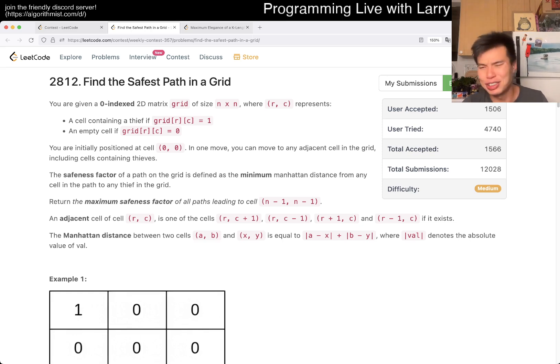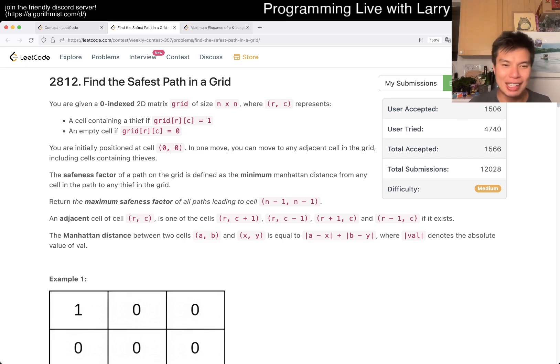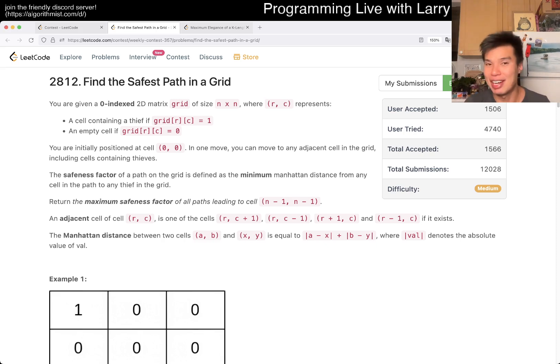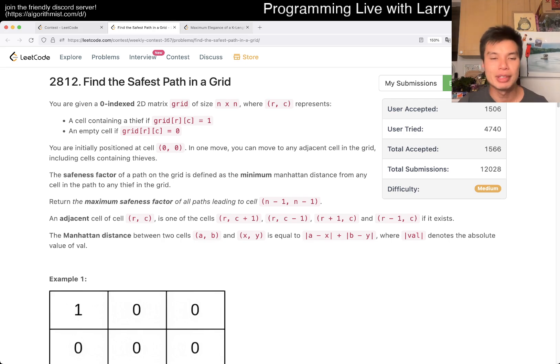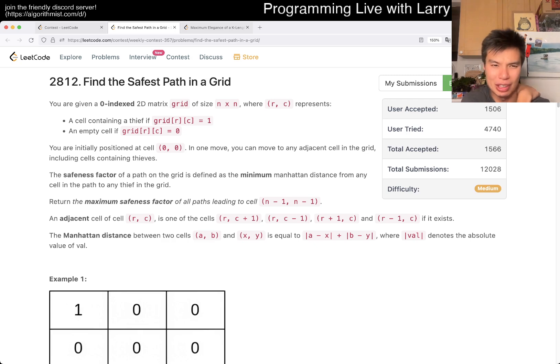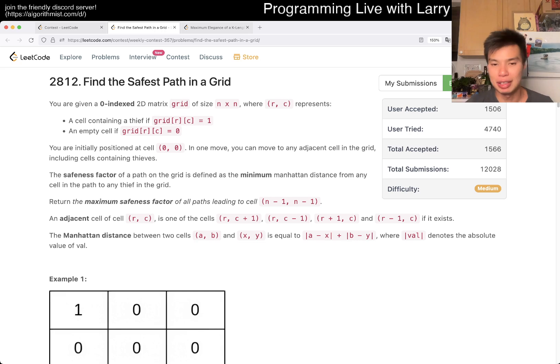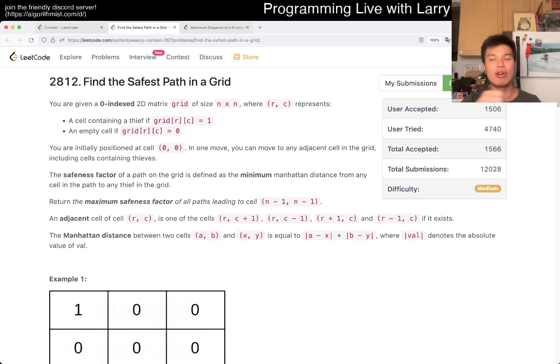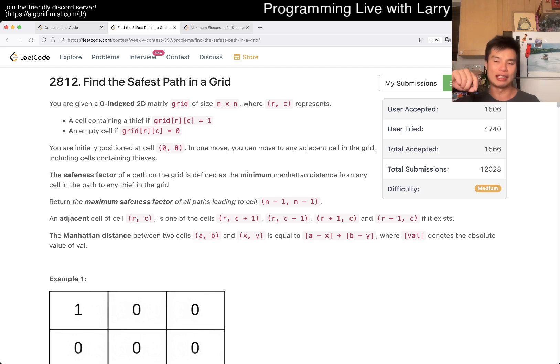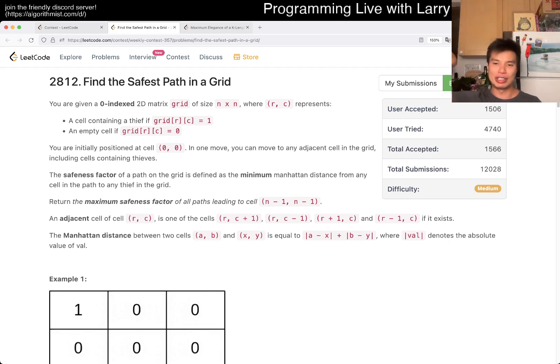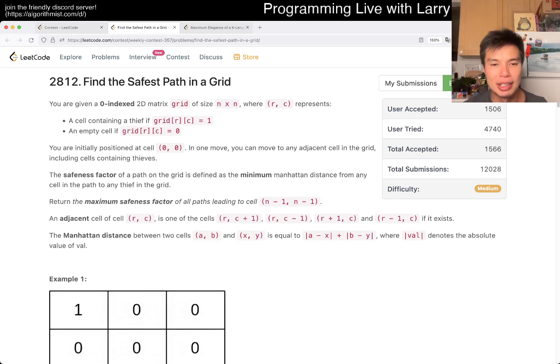So this one, I actually misread this for a couple of minutes during the contest. It's very tricky to read correctly because there's just a lot of stuff going on. But the first thing you want to do is make sure that you pre-process each cell for the Manhattan distance to the closest thief. Because you can't do it for every cell, so you want to do it backwards. If you do it for every cell and there's only one thief, then it's going to go the entire route and that's too much.